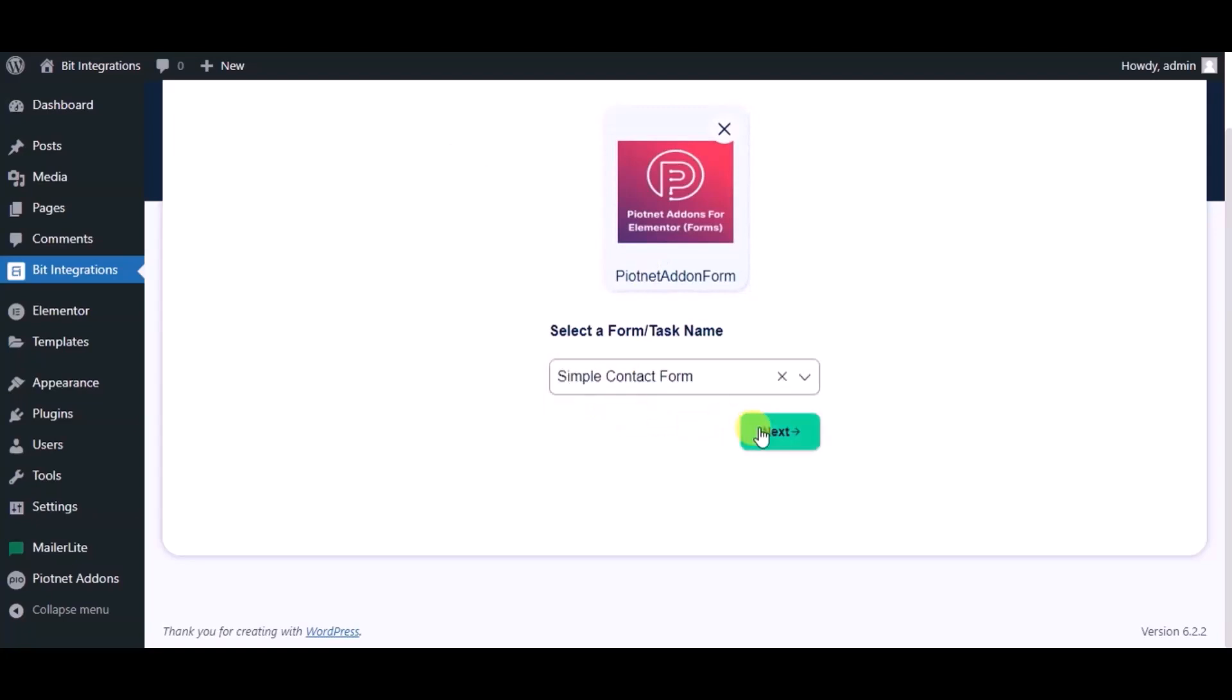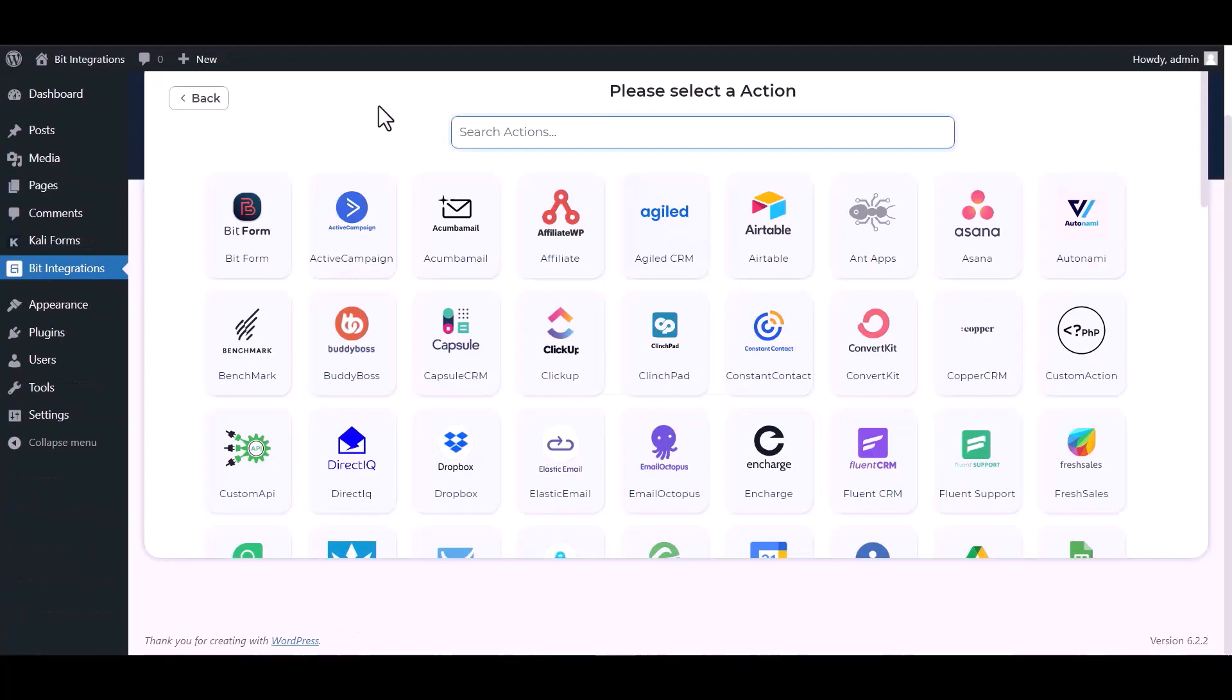Click on next, search and select MailerCloud.